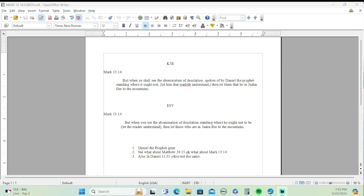Mark chapter 13, verse 14. If you have the King James Bible, please open it up. If you have ESV, please open it up. And if you have both, open them up. Like myself, I have both. We're going to start with Mark 13:14. But when ye shall see the abomination of desolation, spoken of by Daniel the prophet, standing where it ought not, let him that readeth understand. Then let them that be in Judea flee to the mountains.